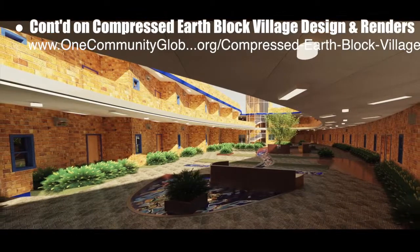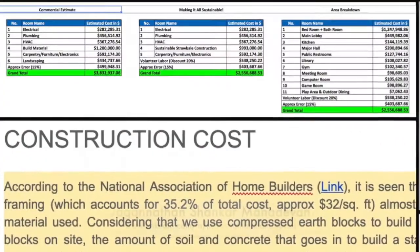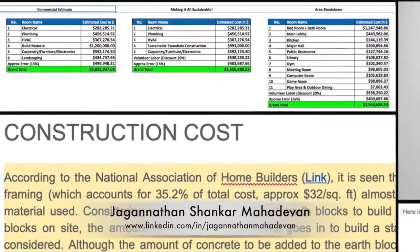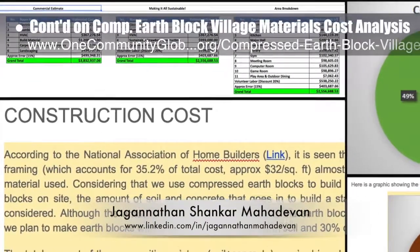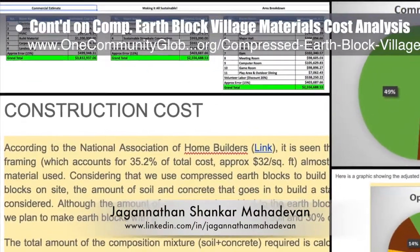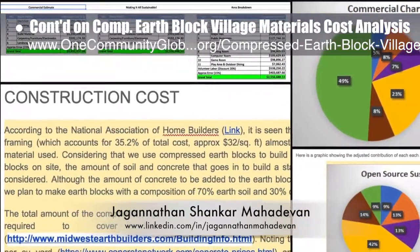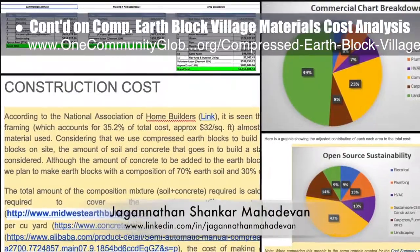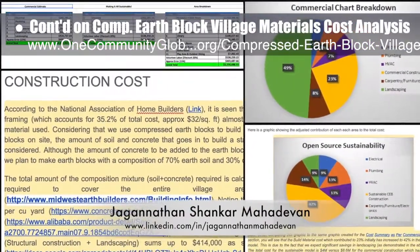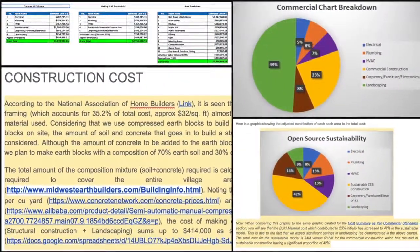Jagonatan Shankar Mahadavan, mechanical engineer, completed his 11th week volunteering. This week's focus was continuing work on the compressed earthbag village materials cost analysis by completing version 1.0 of the cost analysis and the associated narrative and pie charts, shown here.